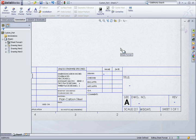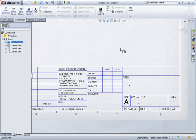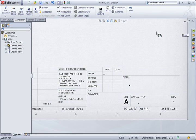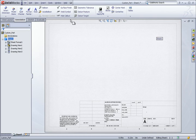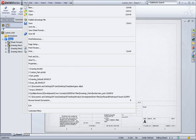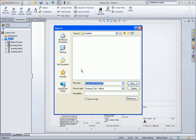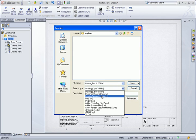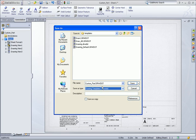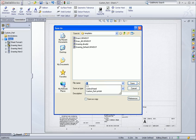Once they're added, I can save the drawing template just as before. I'll go to file, save as, change the save as type to drawing template, give it a unique name and click save.